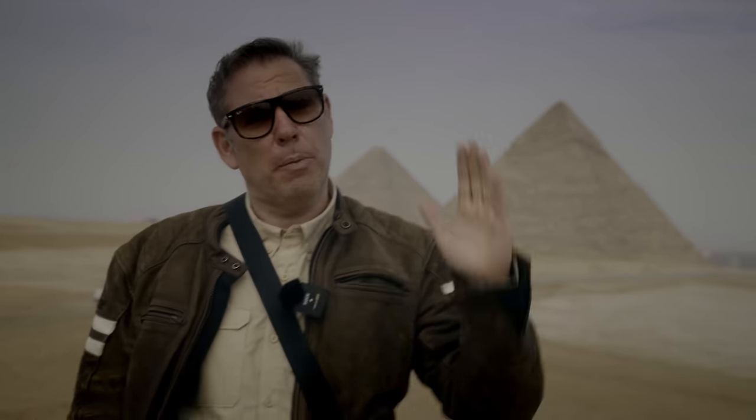Bonjour mesdames et messieurs. In this video, I want to show you a little trick. I'm here in Giza, as you can see, the pyramids in Egypt, and you're only allowed to go from 10 to 4 in the pyramid. So there's no way to get sunset or sunrise.